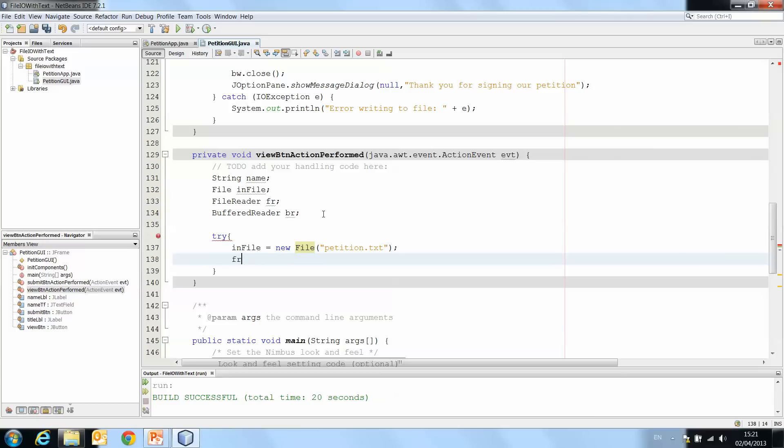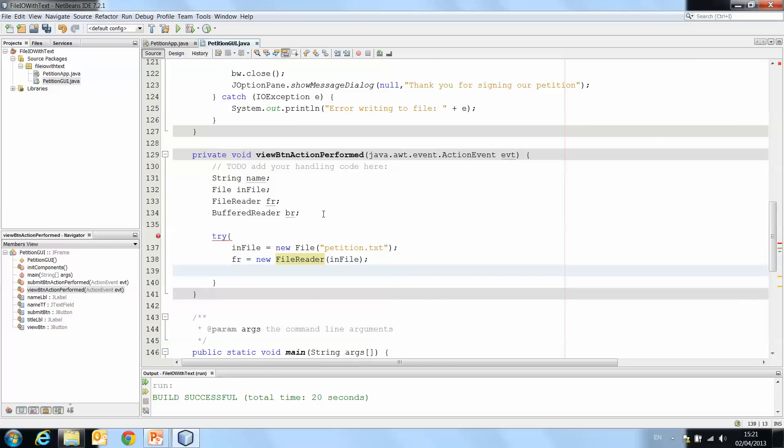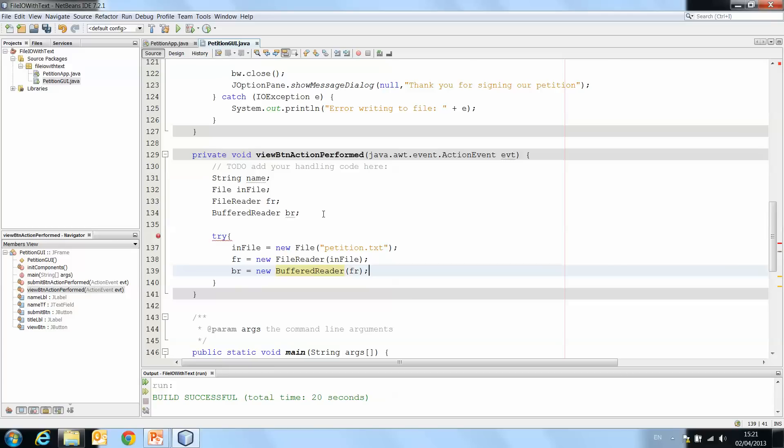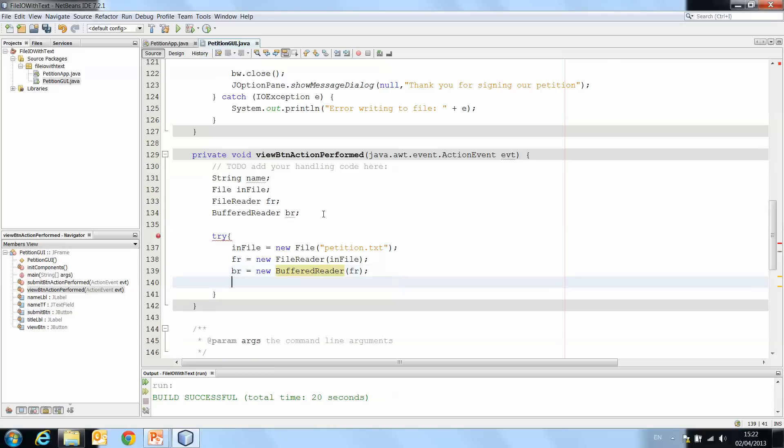fr equals newFileReader, and this takes infile as a parameter. br is a new bufferedReader, and it takes fr as a parameter. So again, we're putting our character stream inside our buffered stream, and our file inside our character stream. We create each of those objects.